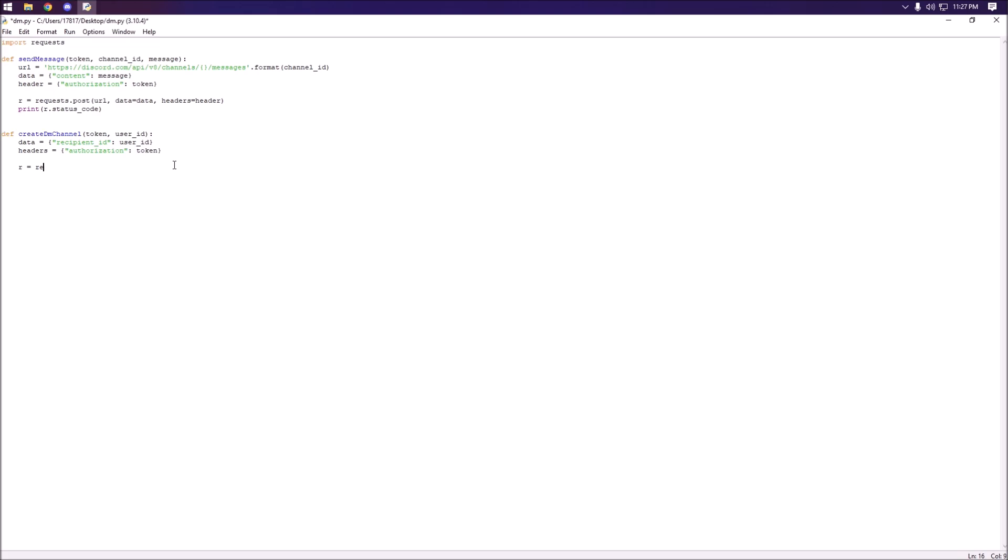Next we're going to create the actual POST request. So we're going to do r equals requests.post and it's going to be https://discord.com/api/v9/users/@me/channels and we're going to set json to data because it is a dictionary and set our headers to headers.